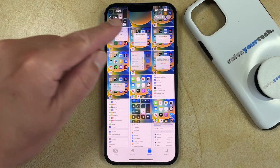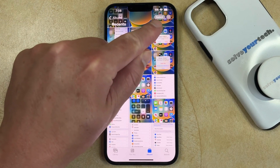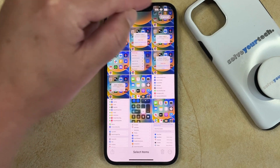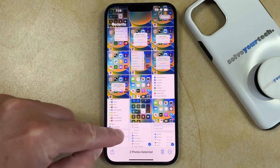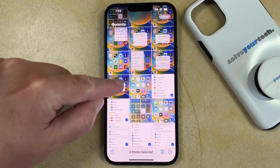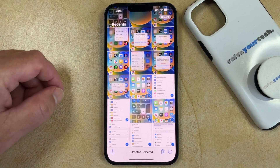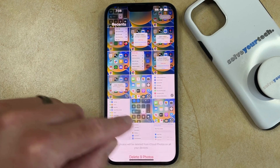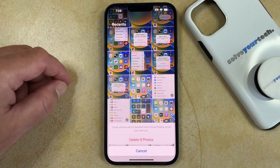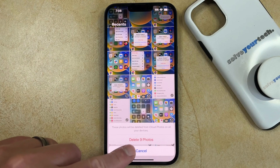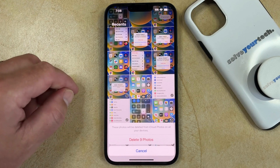Then you can touch the Select button at the top right corner of the screen. Then you can tap on each of the pictures that you would like to delete. And once you have all of those pictures selected, you can tap the Trash Can icon, and then touch the Delete X Photos option.